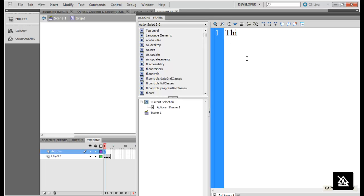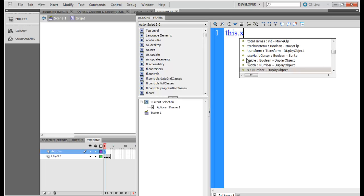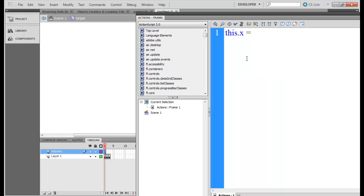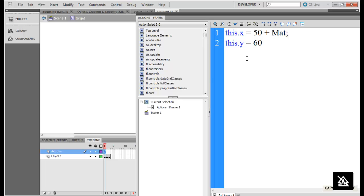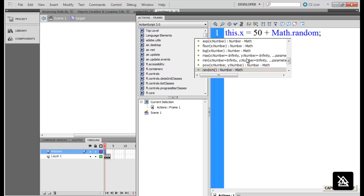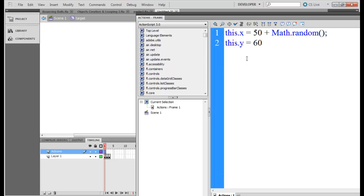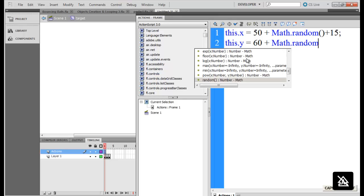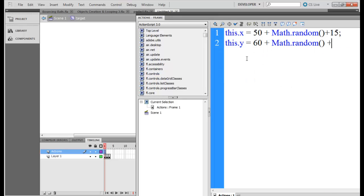It will be this. So you can create some list of text. Let's go to this dot x is equal to 50 plus Math dot random. Just so that it appears that the objects are being generated randomly.